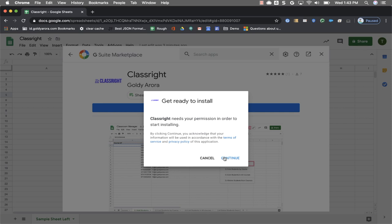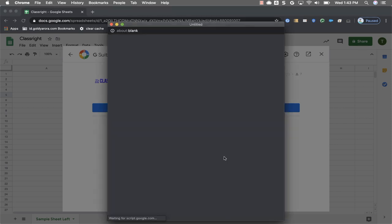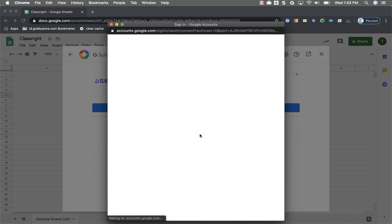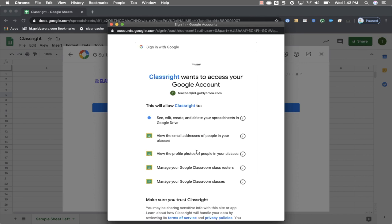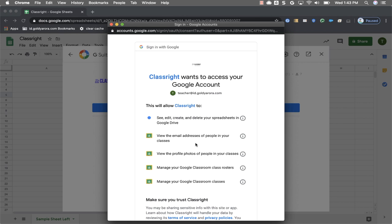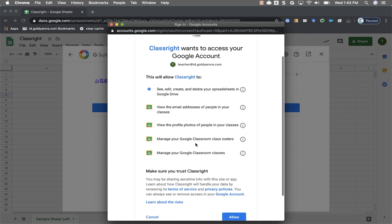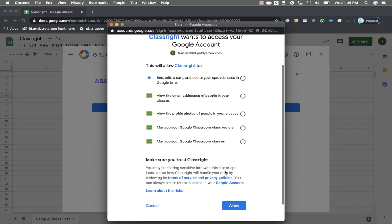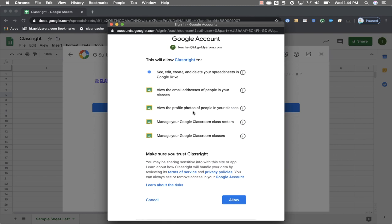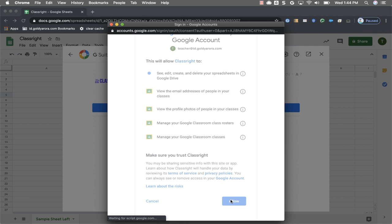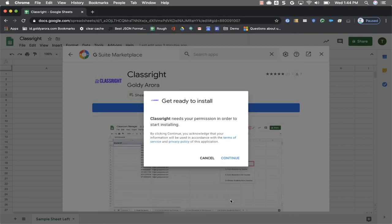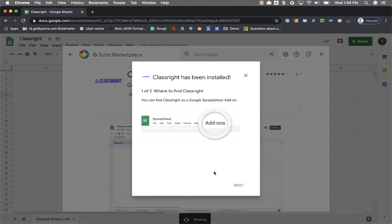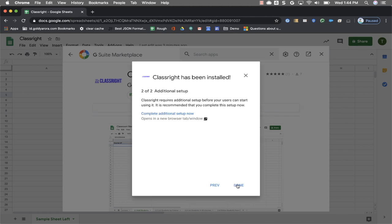Click on continue and then select the account on which you want to install this add-on. Google will tell you which permissions this tool needs. Read about those permissions. If you need more explanation you can just click on this exclamation mark and it will tell you more about these permissions. Once you're satisfied then click allow to provide permission to this tool and then within a couple of seconds your add-on should be installed. Once the add-on is installed click on next and click on done.